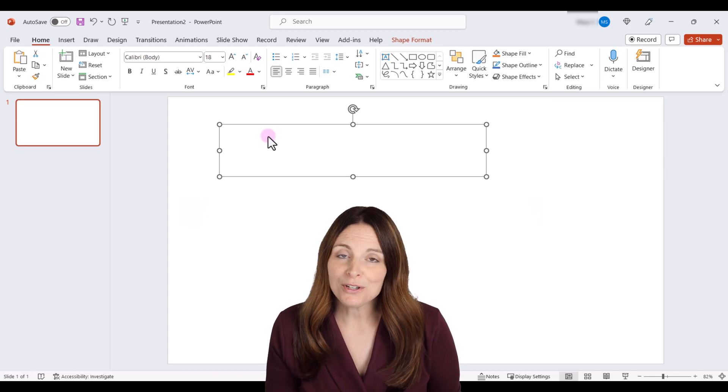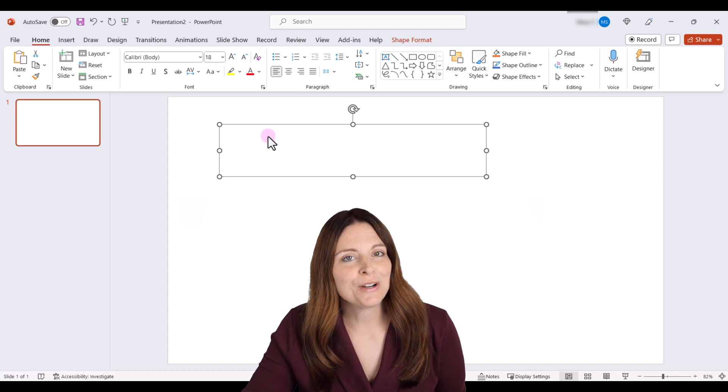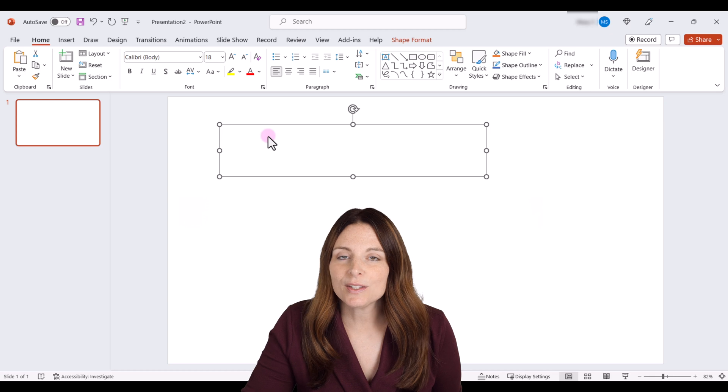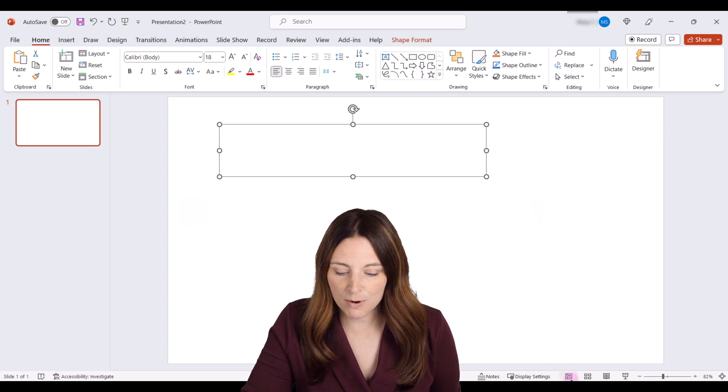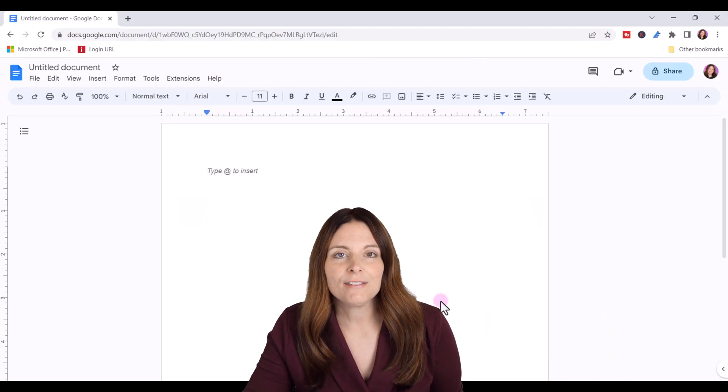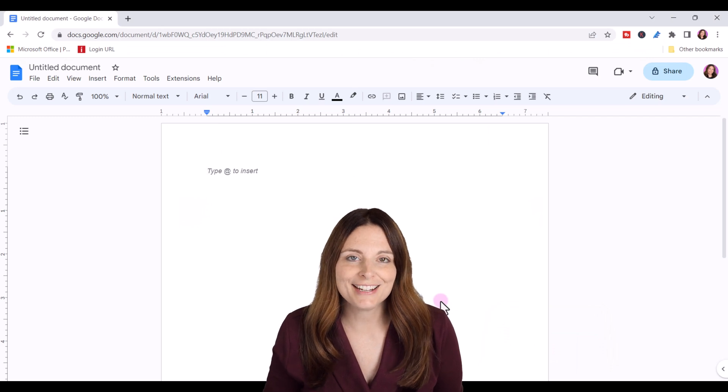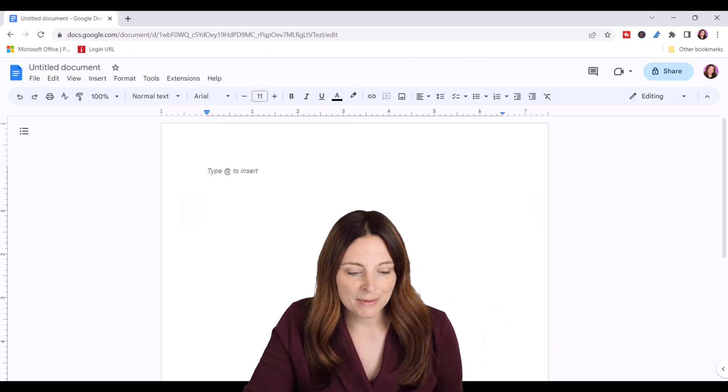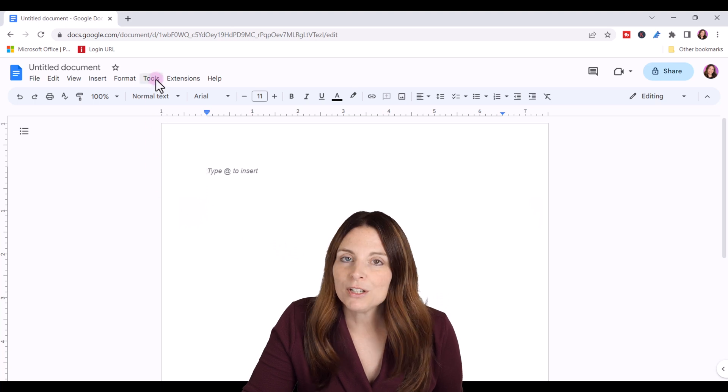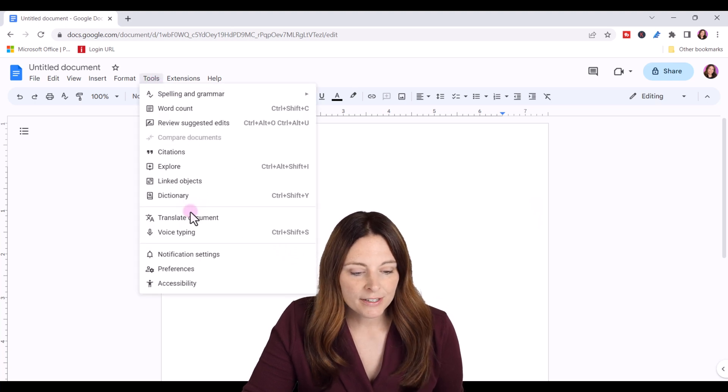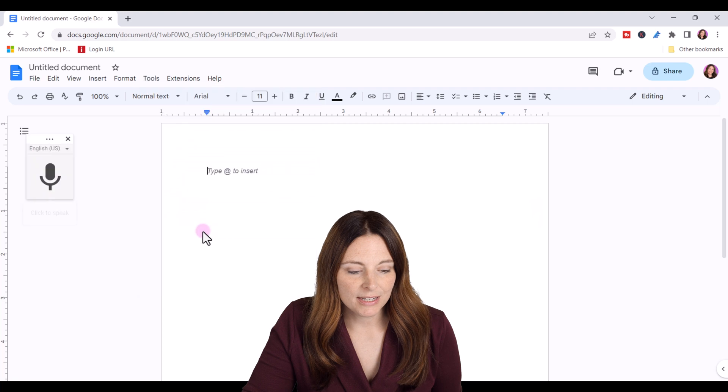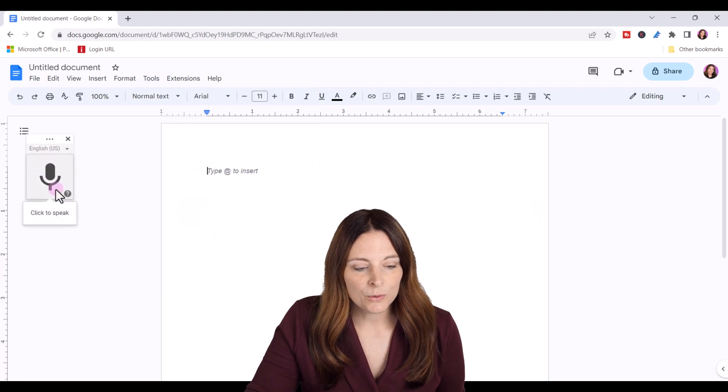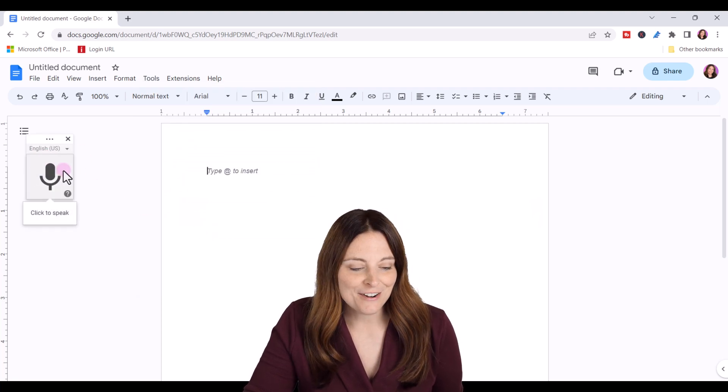Now, if you don't use Microsoft Office and you still want to use voice typing, you can use this in Google Docs. So if we come over to Google Docs, all you have to do is go to docs.google.com and sign into your account and then open up a new document. And from here, just come up to tools and then you're going to click on the voice typing option here.